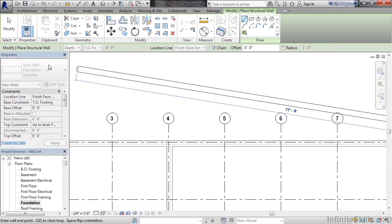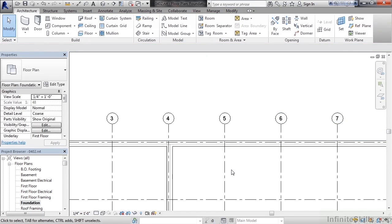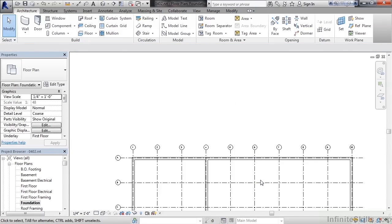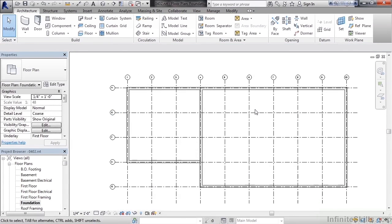Click modify. If you zoom back out, you can see our foundation walls now go around and below all of the existing architectural walls.